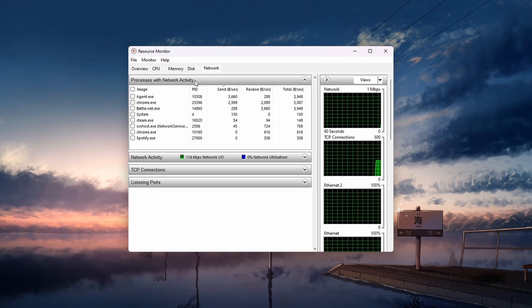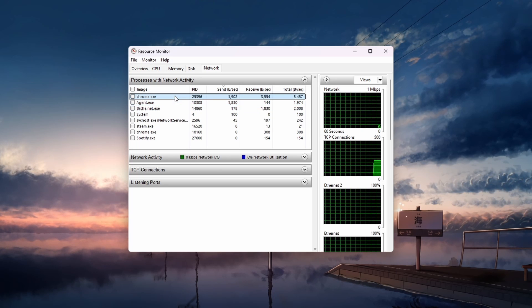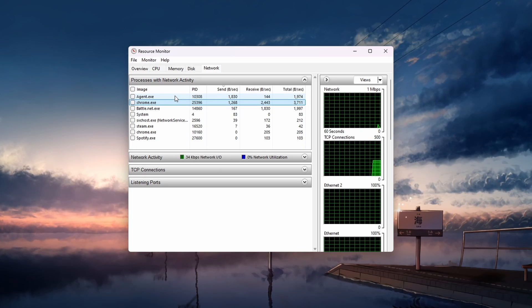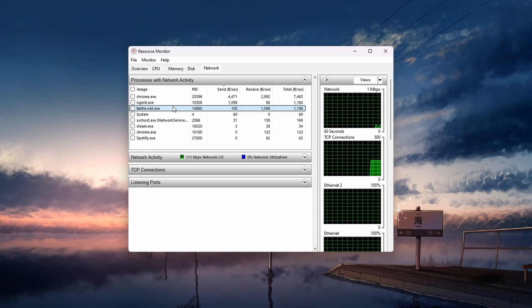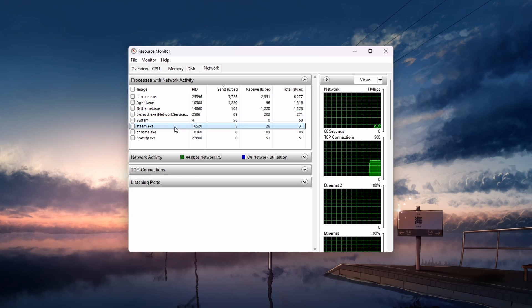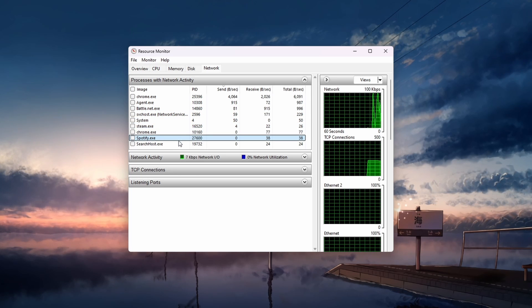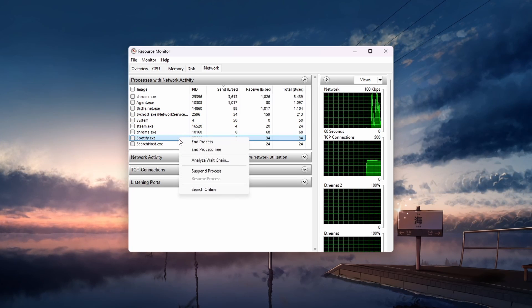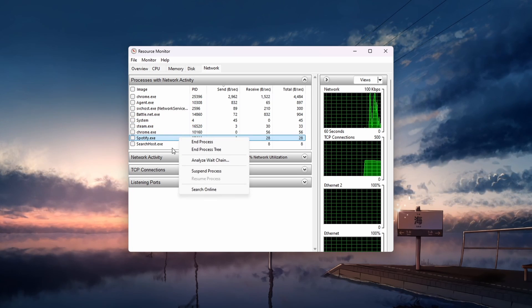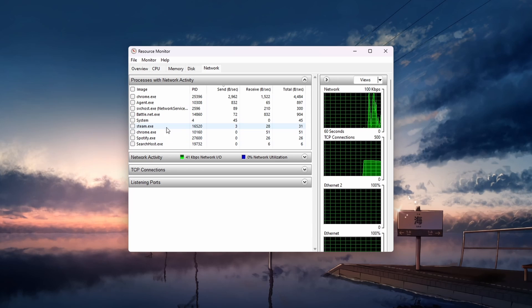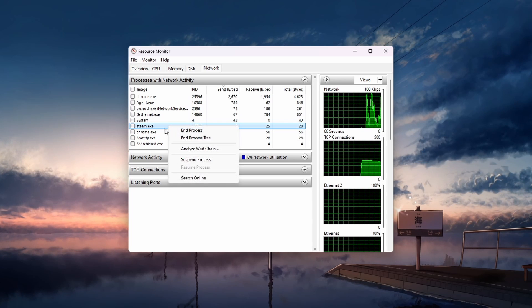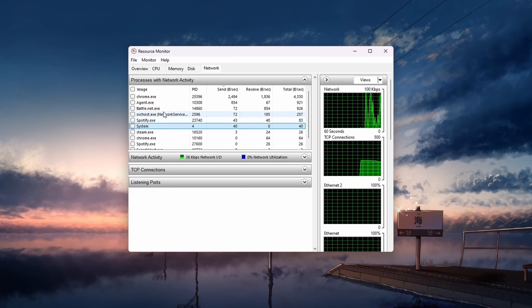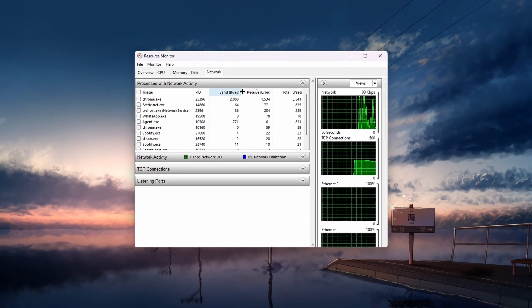Wait a couple of seconds, and then you can sort the processes by the upload and download usage. This should be your browser, maybe a game client, Spotify, Discord and so on, and any processes that you don't need, especially applications that are updating or otherwise downloading content in the background.